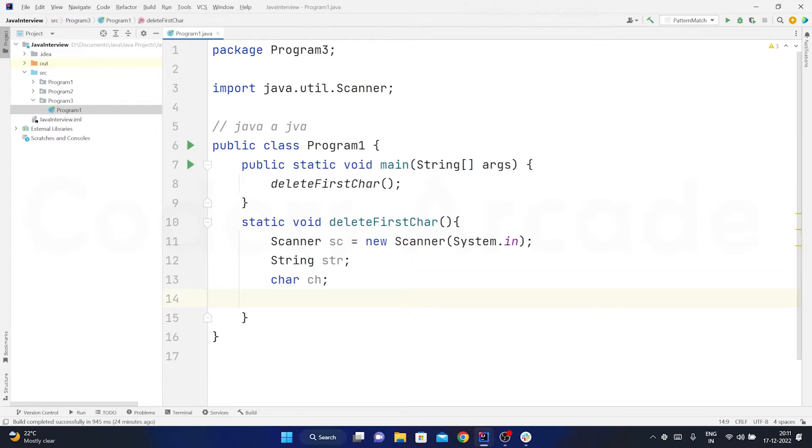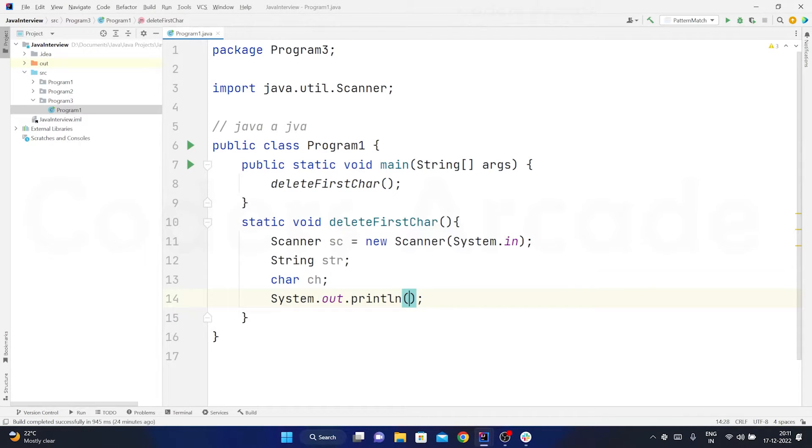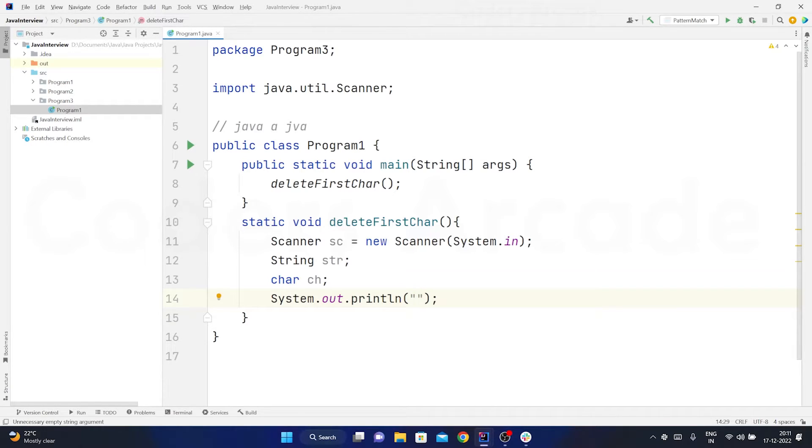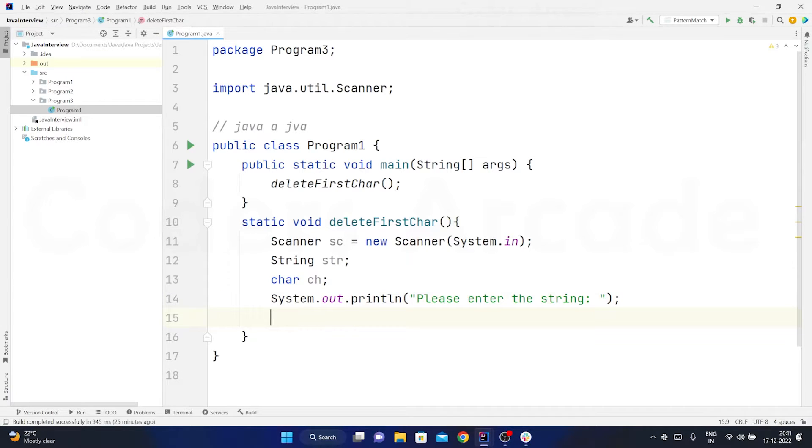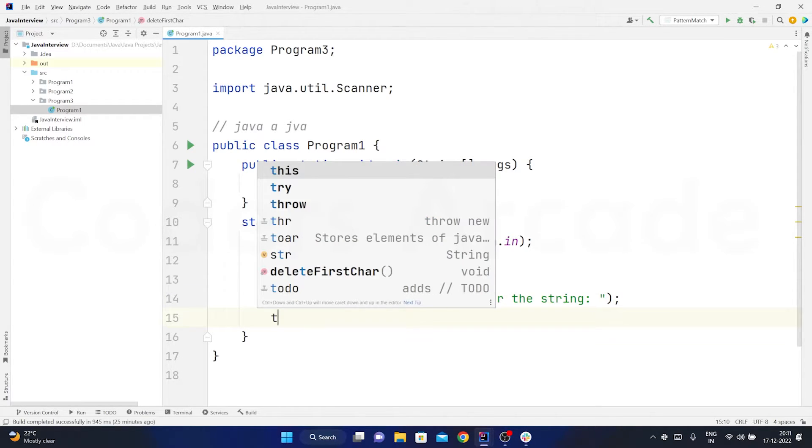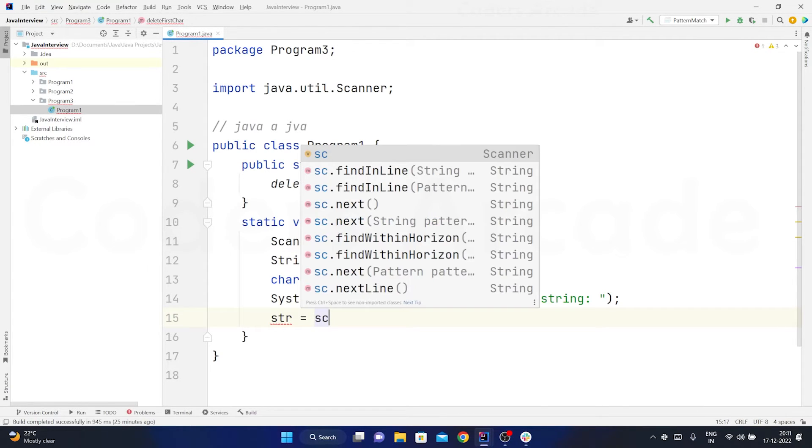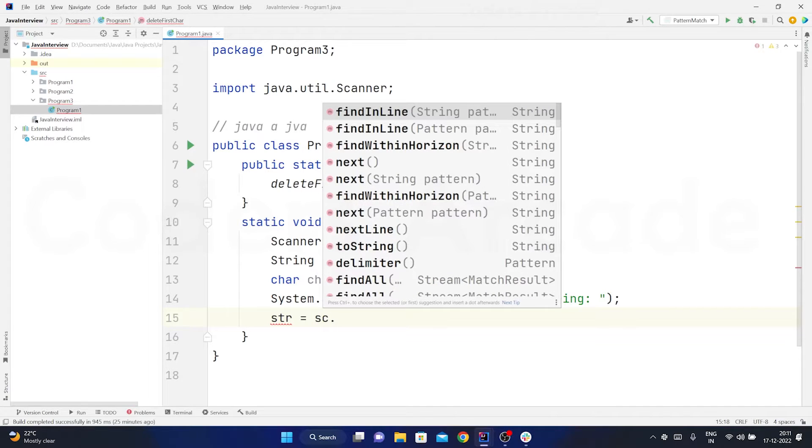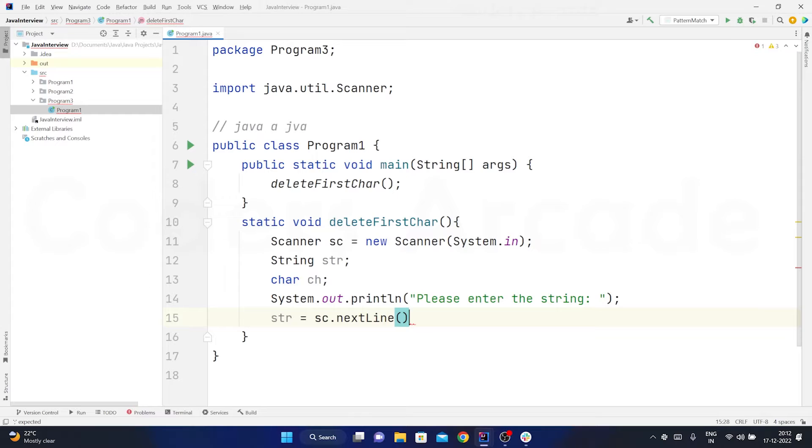Now I will just use a simple print statement saying enter the string. And I will enter it into the variable that I have taken - str is equal to sc.nextline. So it will be able to store the data into the string.